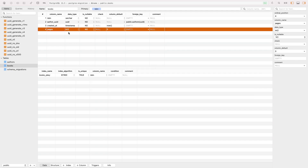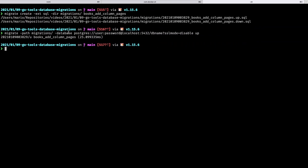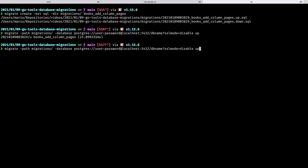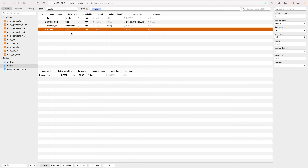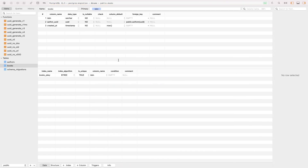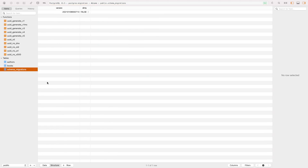If you want to go down — for example if you made a mistake or forgot something — you can run migrate down 1, which moves one step back. It removes that migration and updates the schema_migrations table to reflect what you previously had, which is really useful.